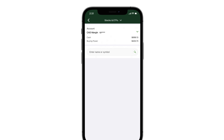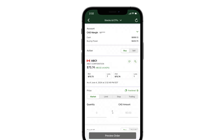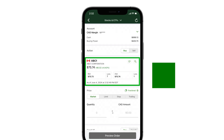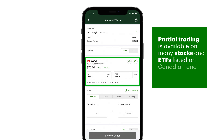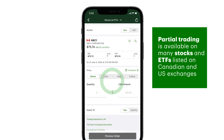Next, enter the symbol or name of the stock or ETF you want to trade, and check out the quote for the current price. Partial trading is available on many stocks and ETFs listed on Canadian and US exchanges.